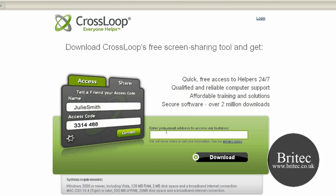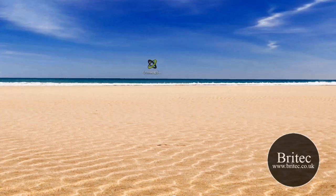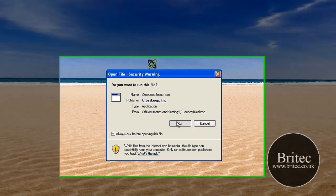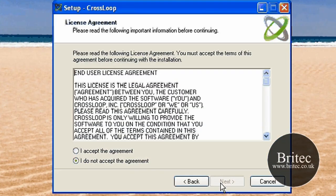What you need to do is put your email address in here and click on Download. Once you've got that, you can install the program. It's a very small program and it's easy to use.